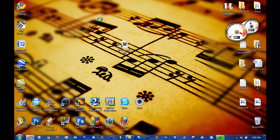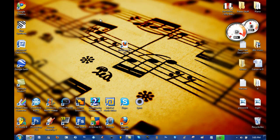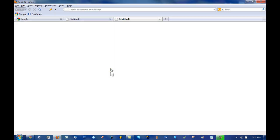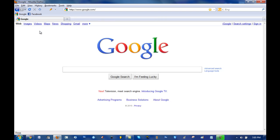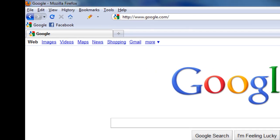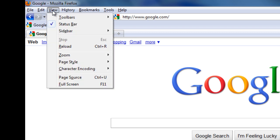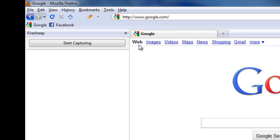After you wait for it to restart, Firesheep will be installed on Firefox. Now this takes a second to restart. After Firefox reloads again, you'll see the toolbar. You're going to go to View, you're going to go to Sidebar, you're going to go to Firesheep.